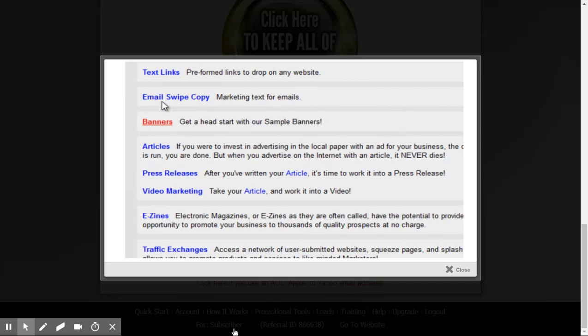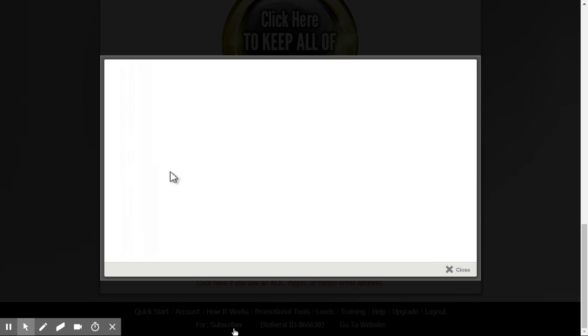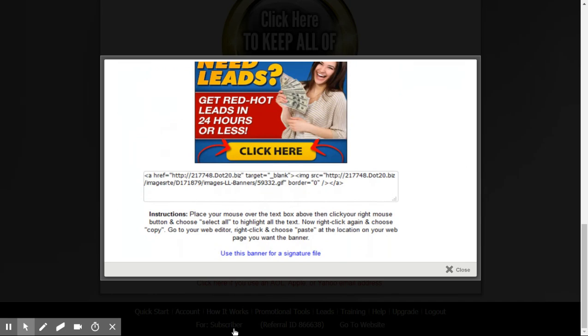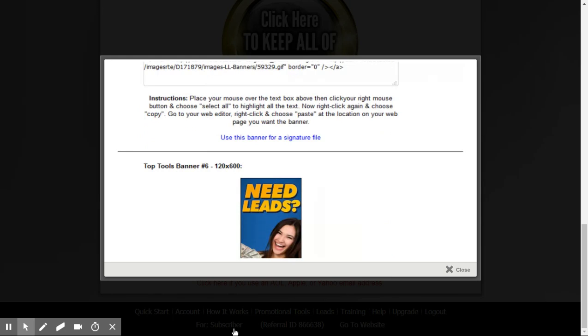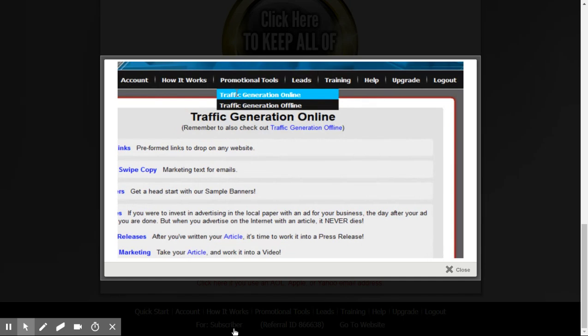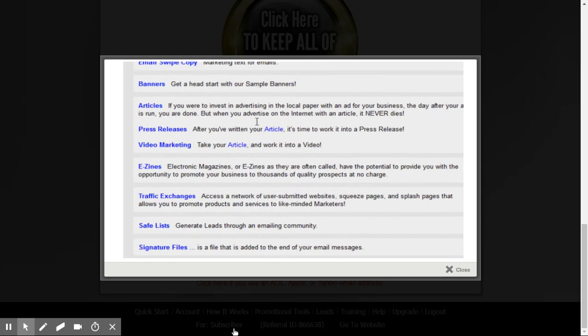Also under Promotional Tools and Traffic Generation Online, we have Email Swipe Copy. If you click on that, we already have something you can use for an email, and your name, personal link, and everything is already inserted inside the body of the message. You'll also notice we have Banners — click on Banners and then Sample Banners, and you'll see a lot of different banners you can use to advertise your free lead system. Each banner also comes with a little code you can put on your page that will track and give credit to you.